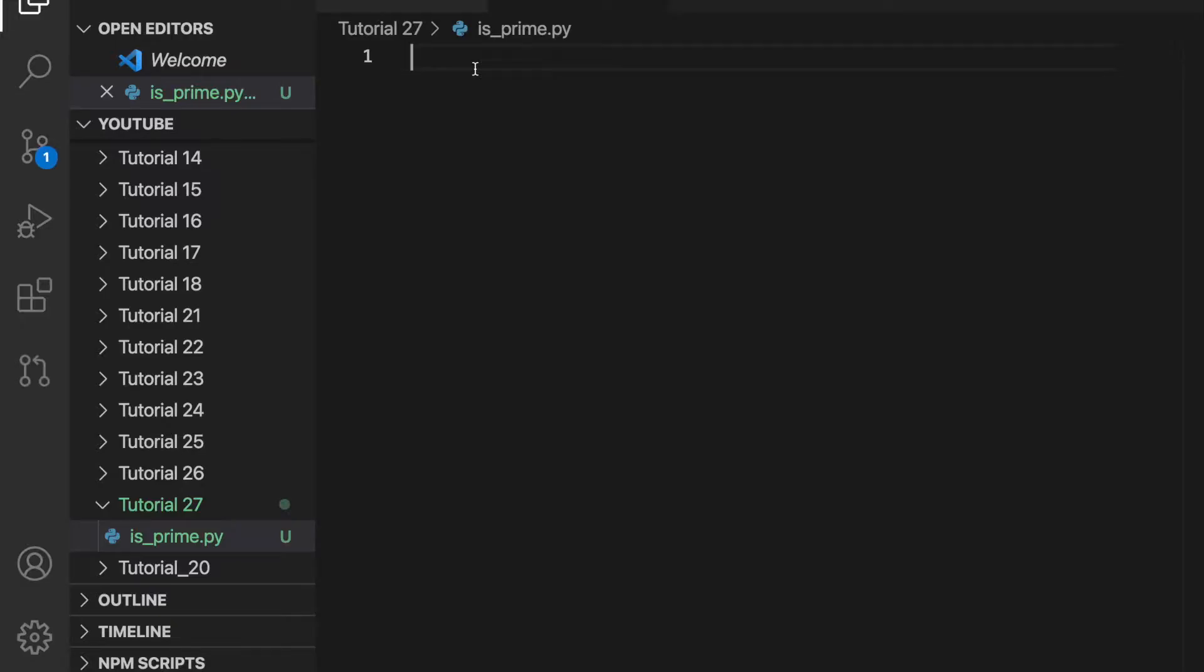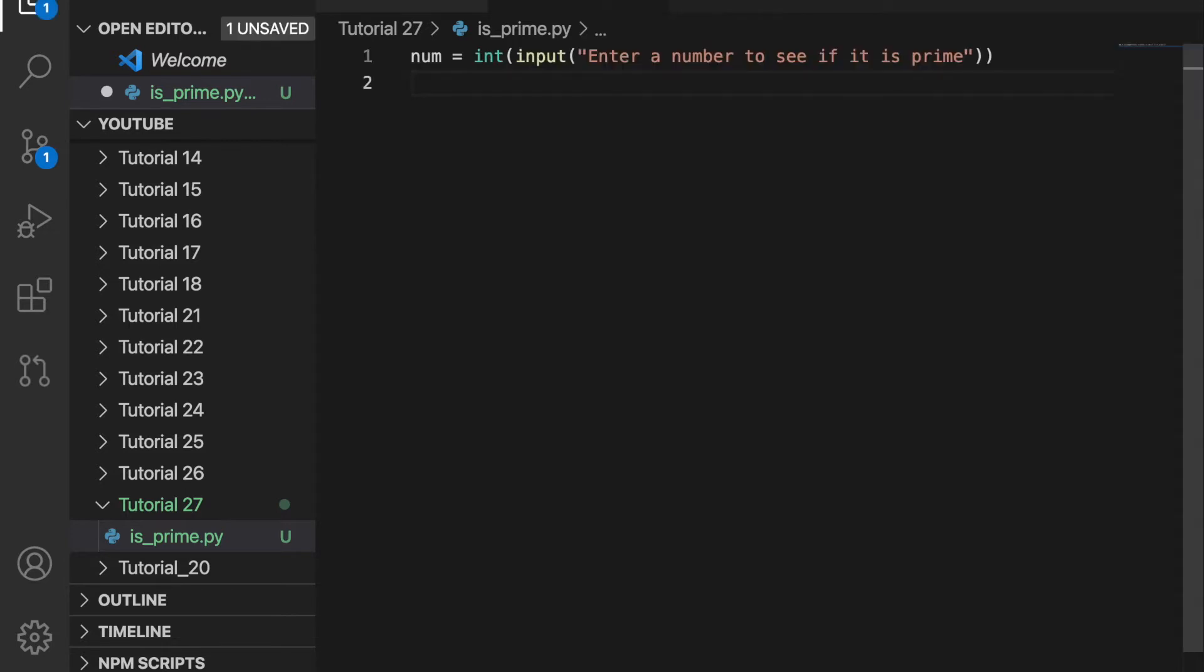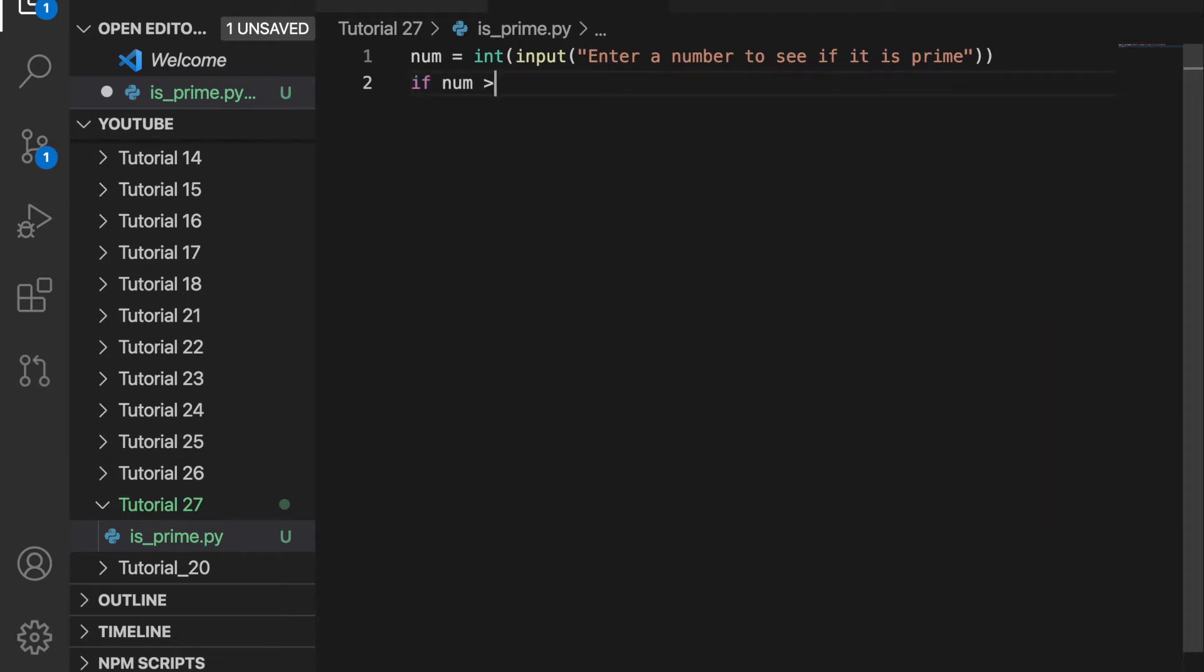I created a file called isPrime.py and I'm going to ask the user to enter a number to see if it is prime. Prime numbers are only divisible by 1 and themselves. For example, 2, 3, 5, and 7 are all prime numbers. A prime number has to be greater than 1, so we'll do if num is greater than 1.